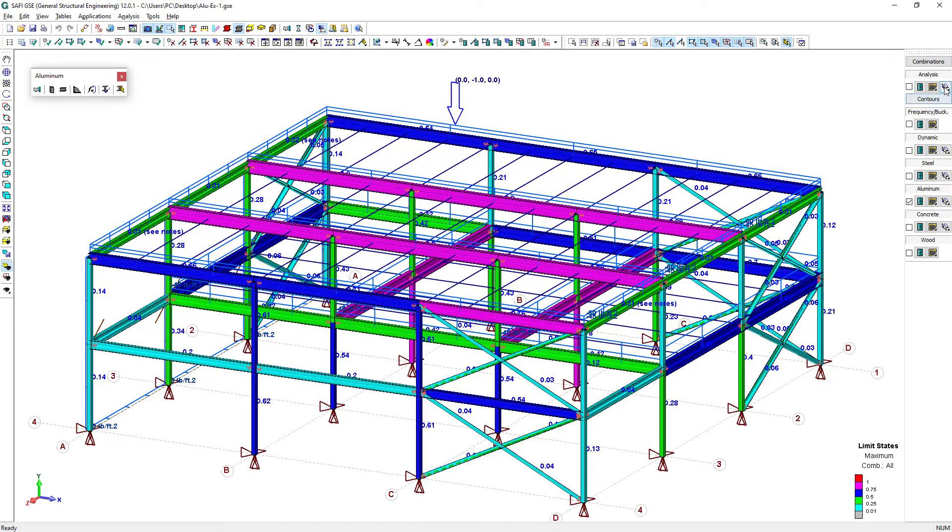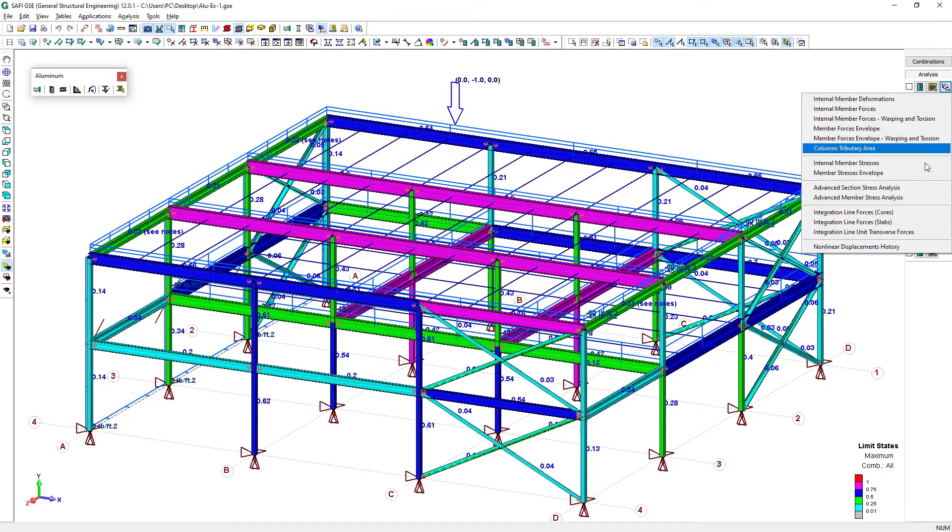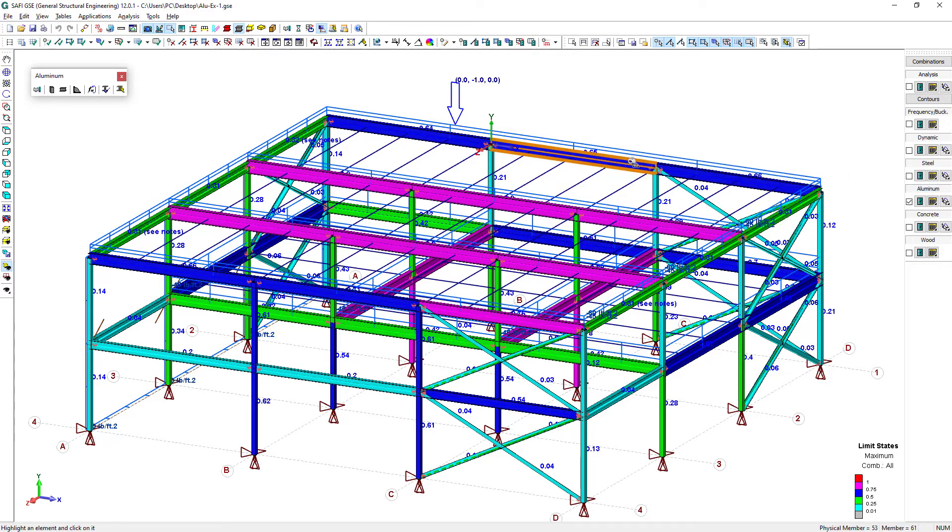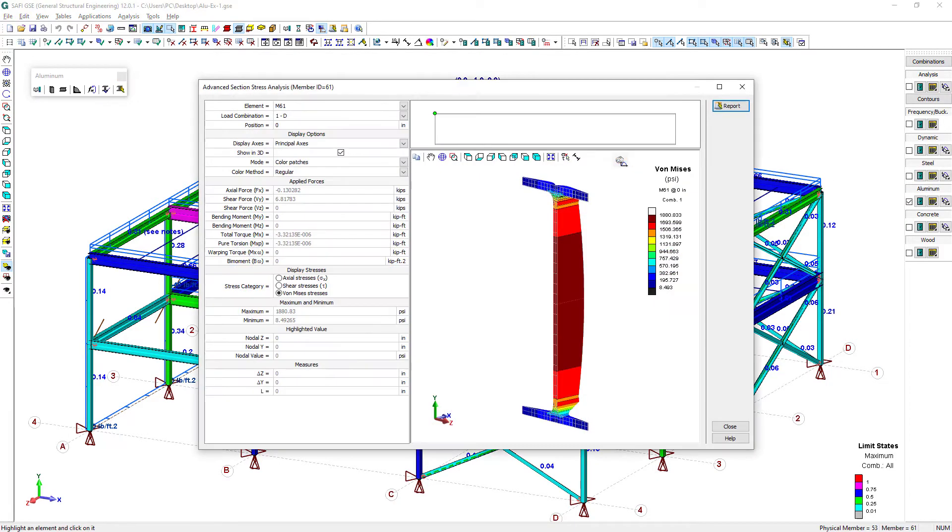It is possible to view the elastic stress distribution on any member of the model using the advanced section stress analysis feature.